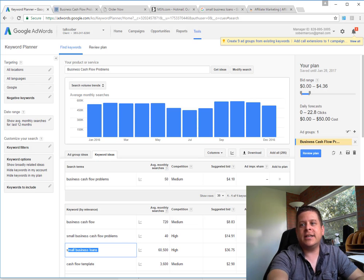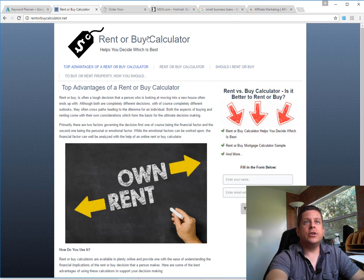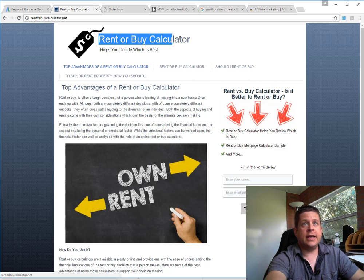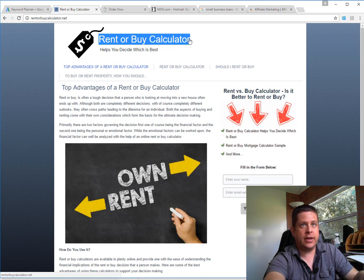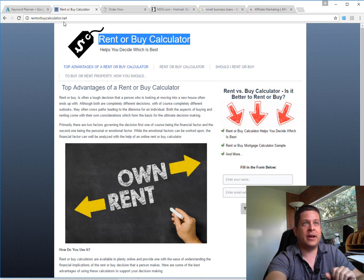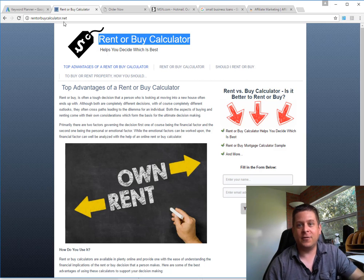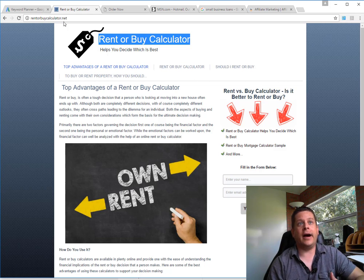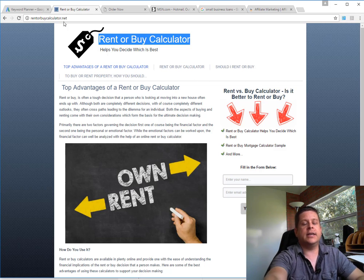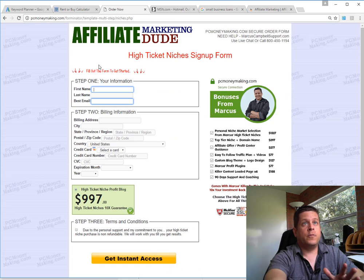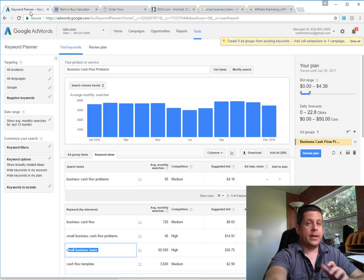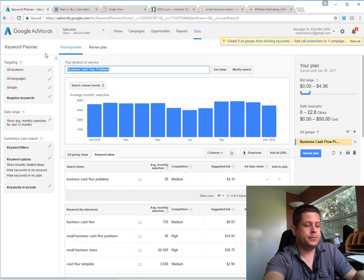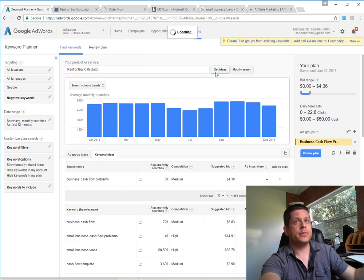Let's take a look at the second one here, which is rent or buy calculator. Again, we're going to take the root keyword. As you can see, we get very valuable domain names - RentOrBuyCalculator.net is a very valuable domain name. These things go for a lot of money, but we give them to you as part of HighTicketNiches.com. We're going to take that keyword and put it here right like this.